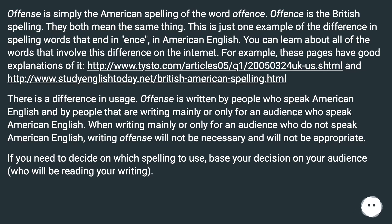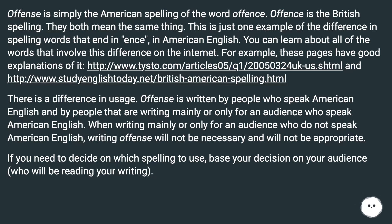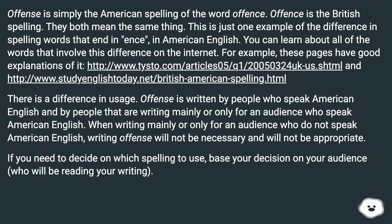There is a difference in usage. Offense is written by people who speak American English and by people writing mainly or only for an audience who speak American English. When writing mainly or only for an audience who do not speak American English, writing offense will not be necessary and will not be appropriate. If you need to decide on which spelling to use, base your decision on your audience — who will be reading your writing.